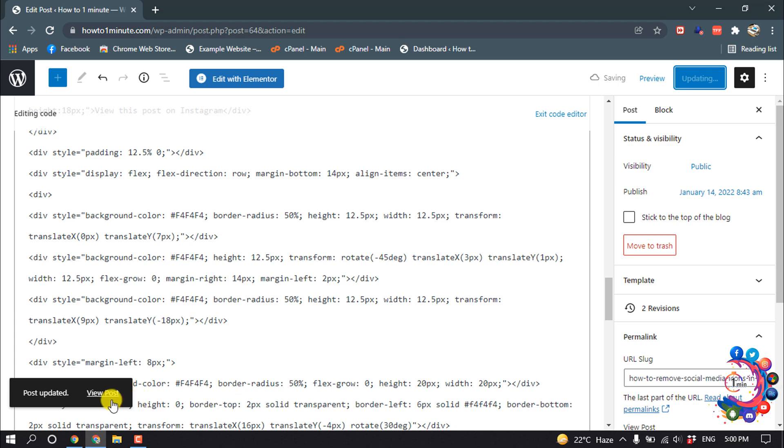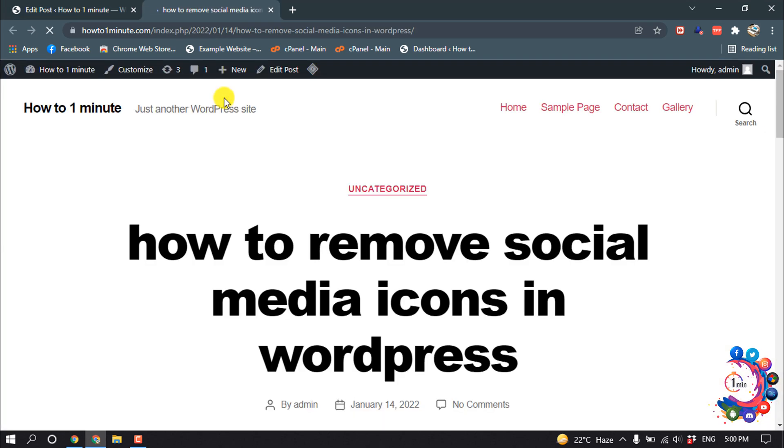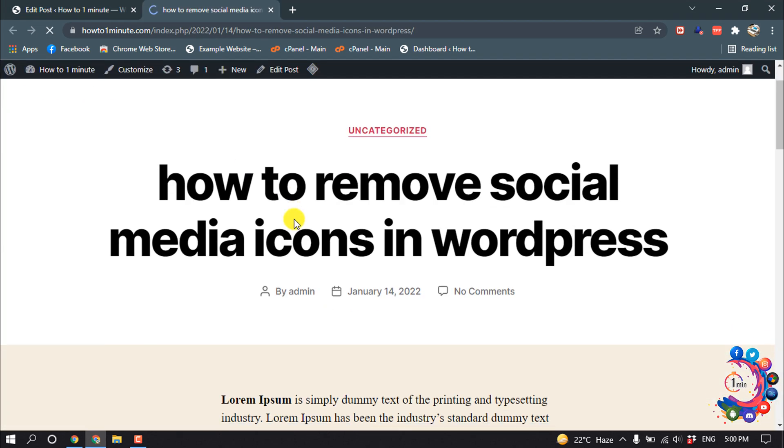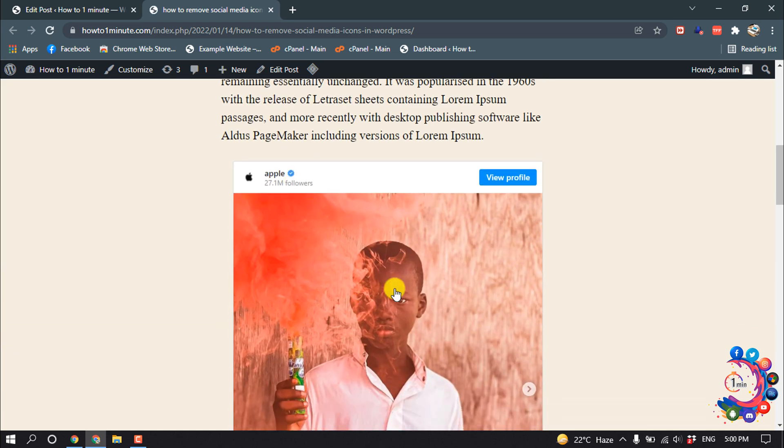And now if I view my post, here you can see the post has been added into my WordPress.